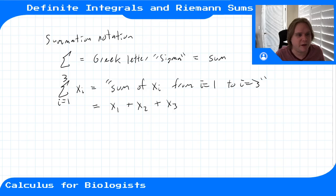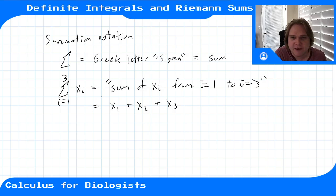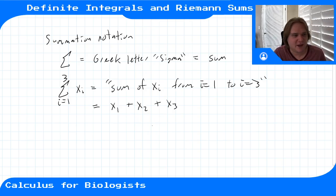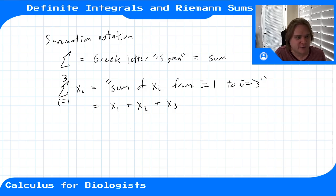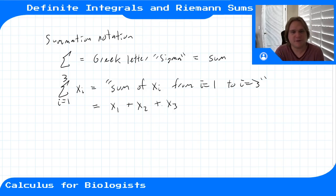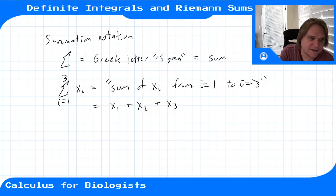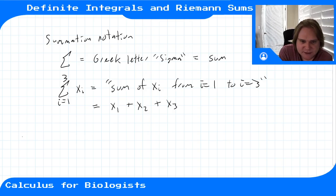We're using this notation not to write sums from one to three, but to write sums from one to a million or something — cases where we want a mathematical formula but don't want to write out 100, 1000, or a million terms. So we use this notation to make it simpler. Let's do an example.